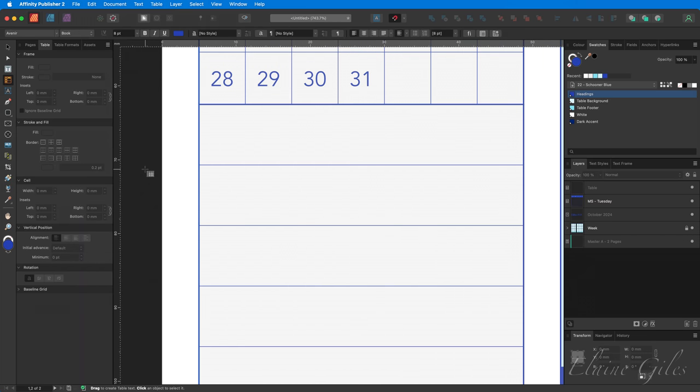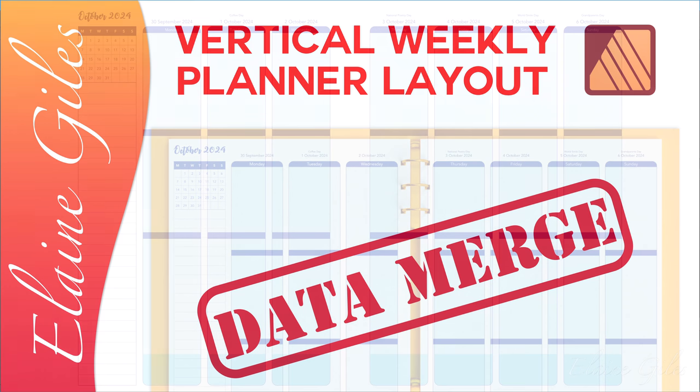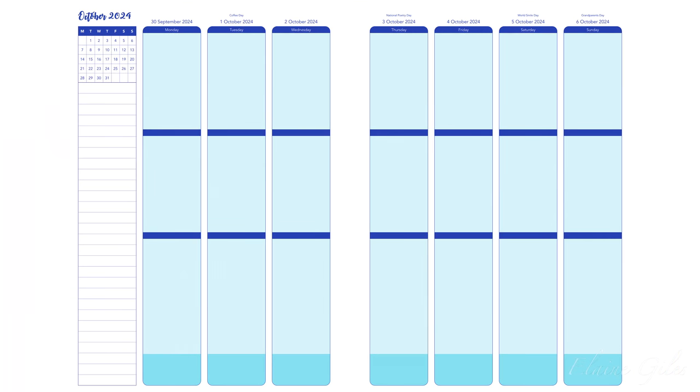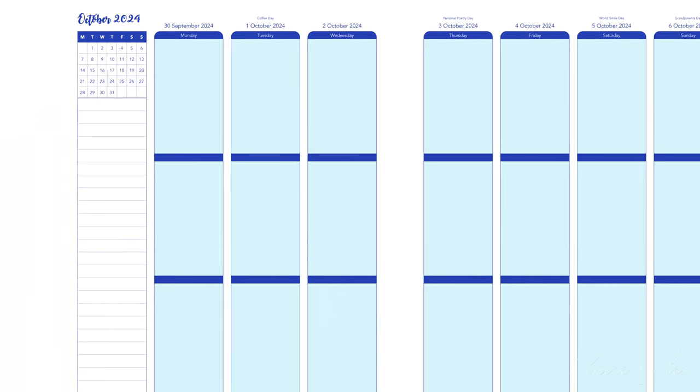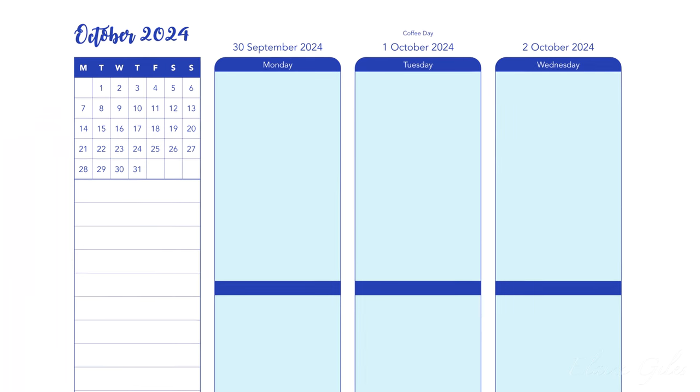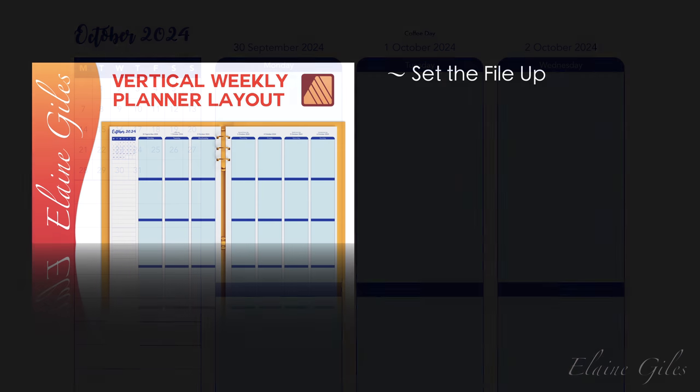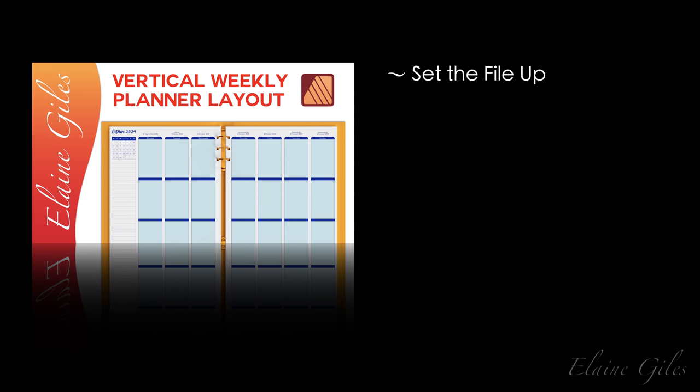Now, as I said, this layout is going to form the basis of a data merge in the next video. We'll be looking to automate adding days, dates and holidays to the layout. So the final layout will look like this. But for now, let's have a quick recap.